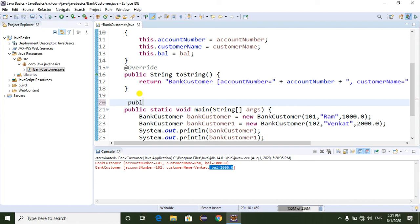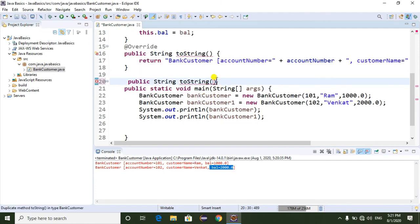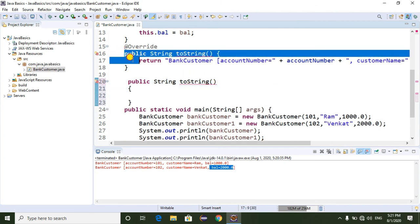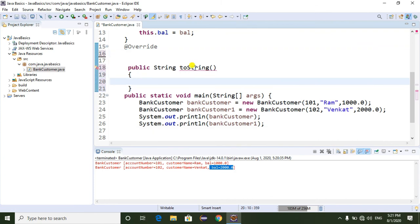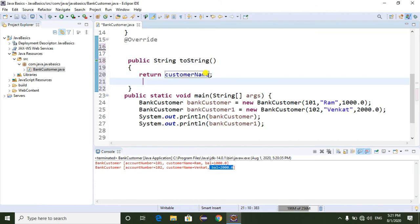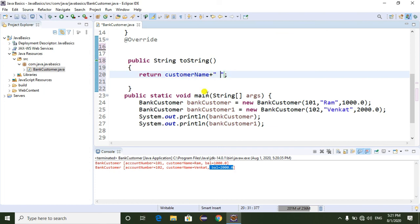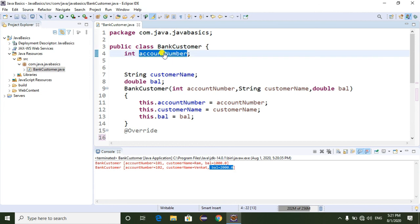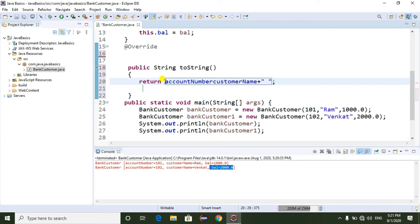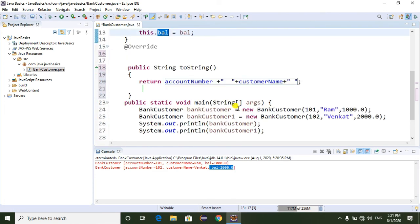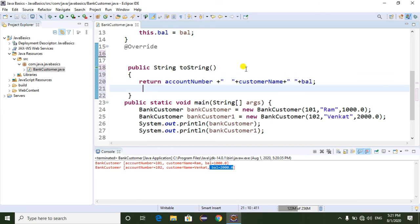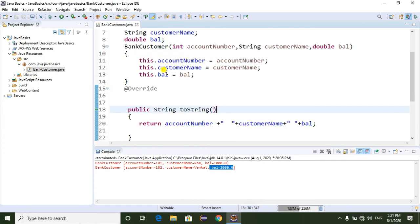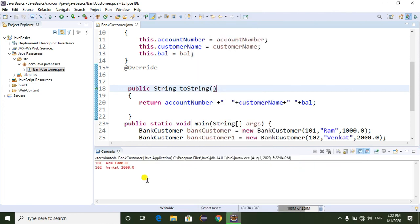Suppose you don't want to generate it automatically and you want to override the toString() method manually — you can override it like this: public String toString(). Then add a return statement returning a string that includes the account number, customer name, and balance. Like this, we can also manually override the toString() method. Now I am going to run the program as a Java Application and we are getting the object data.